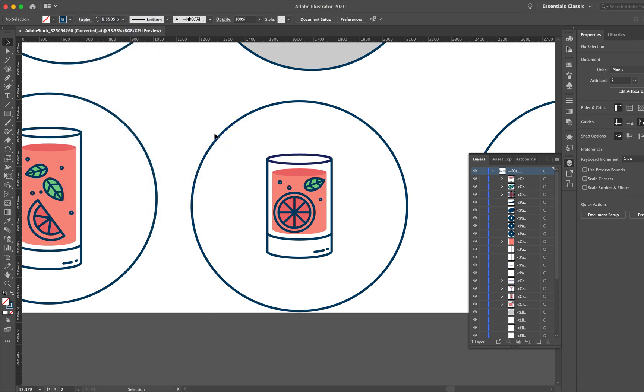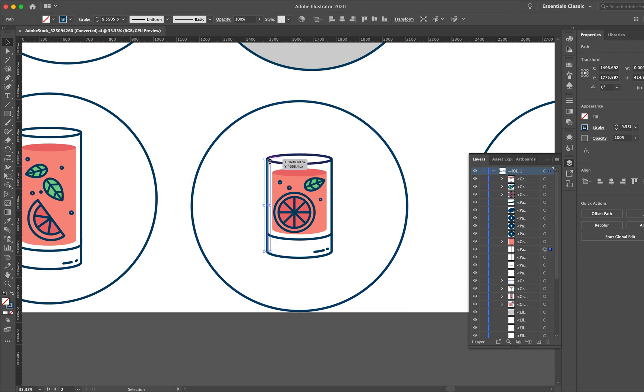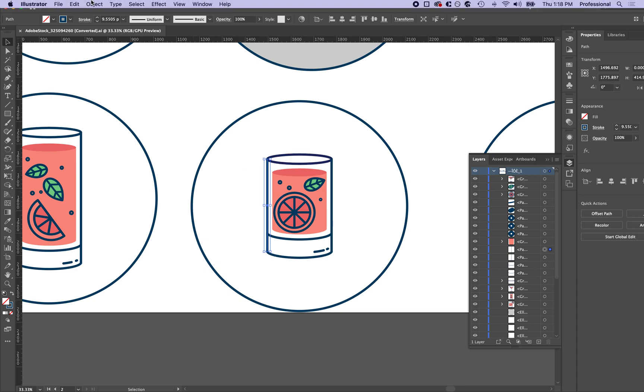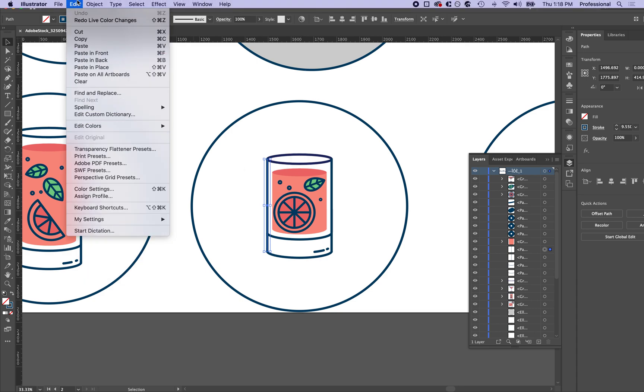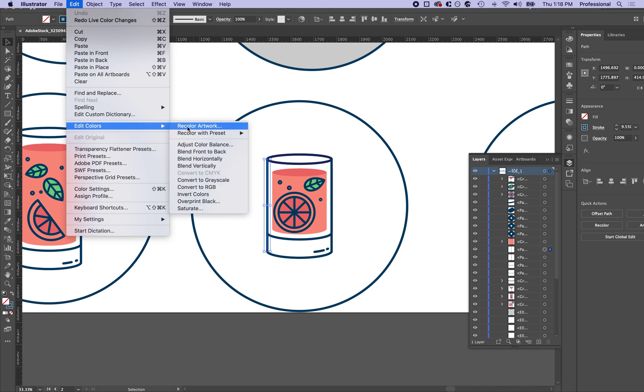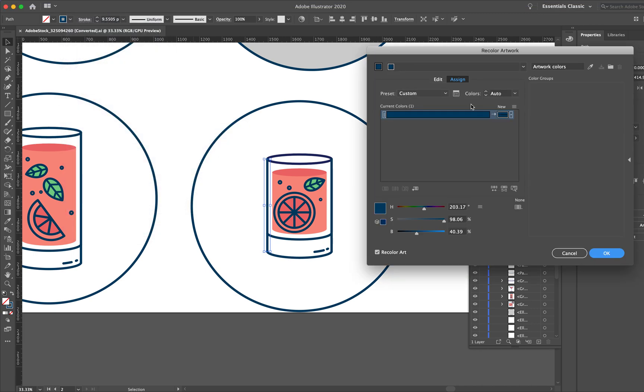So you want to select something, right? Let's say I want to change the color of this glass, so I'm going to click the glass. Initially, I thought it doesn't matter what I pick, I just pick one thing, and then I go to Edit Colors and Recolor Artwork, and then great, it popped up.